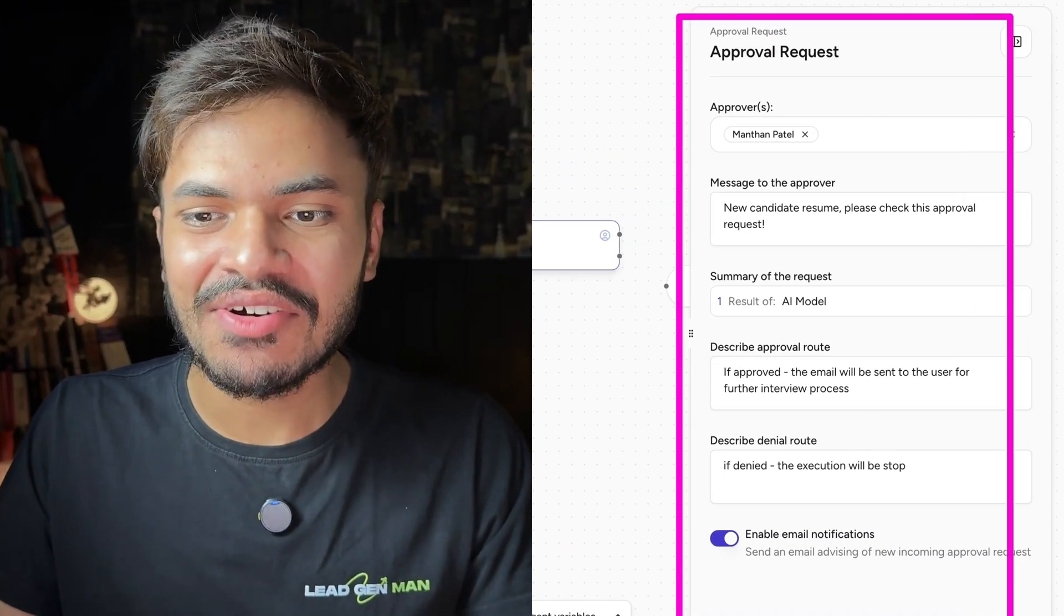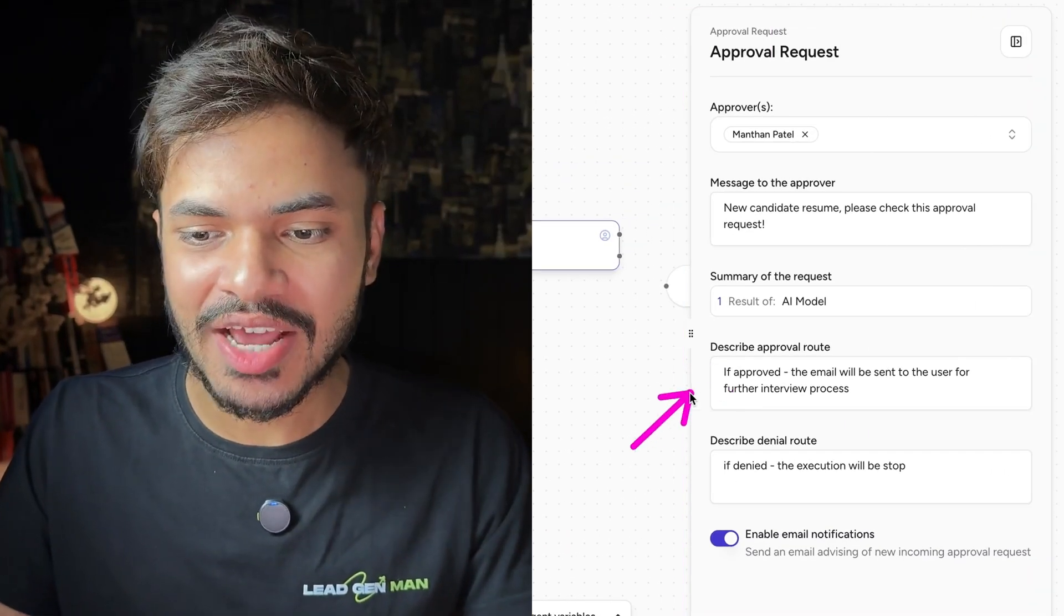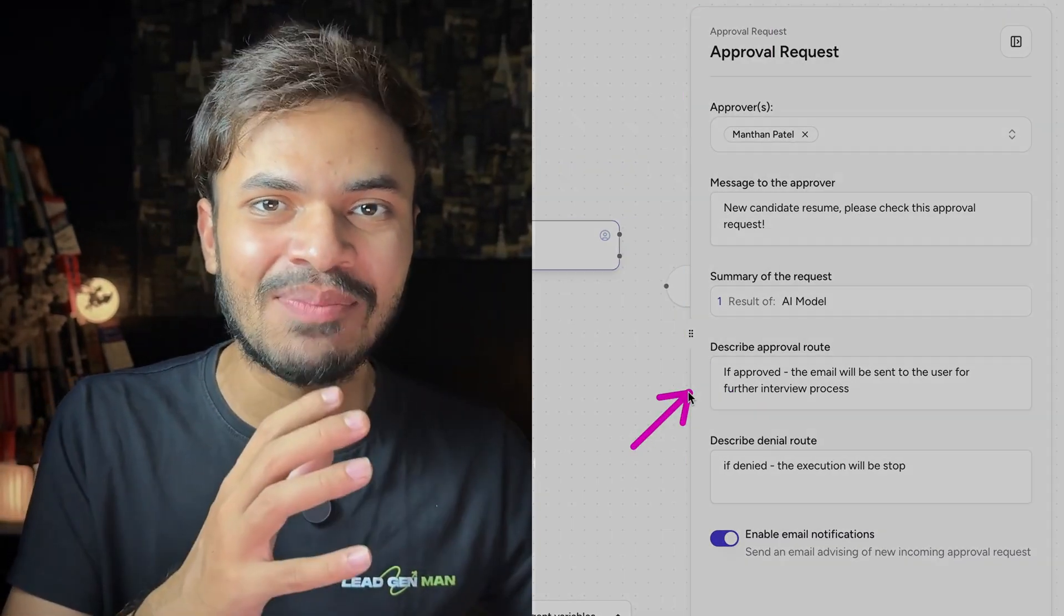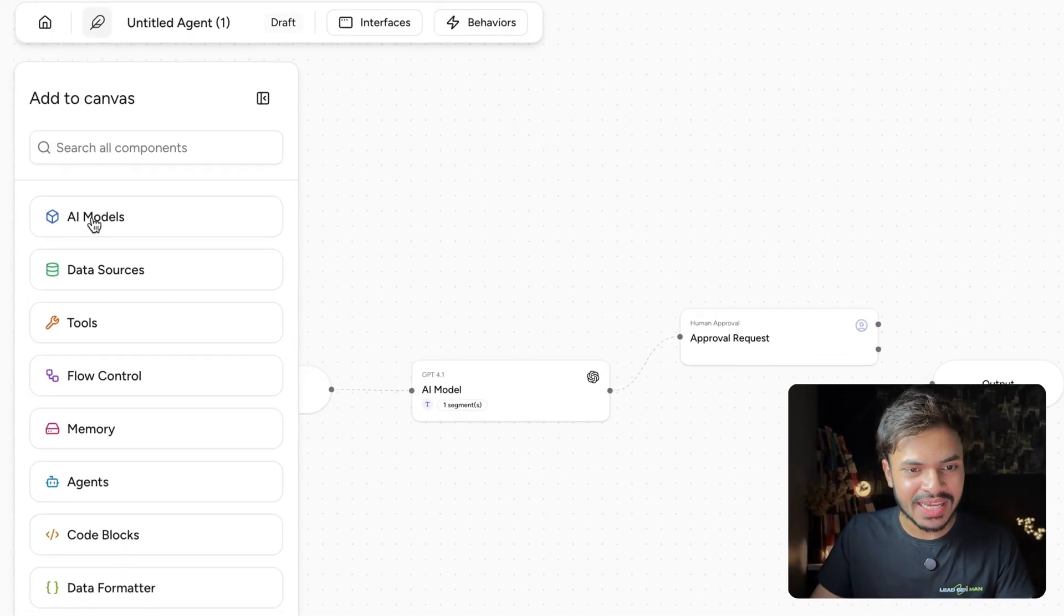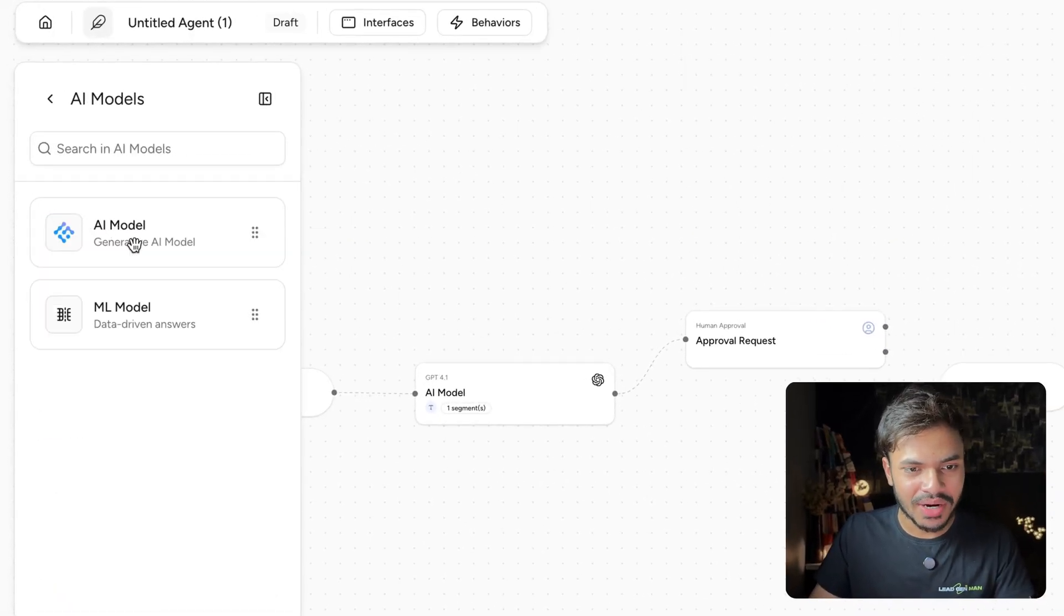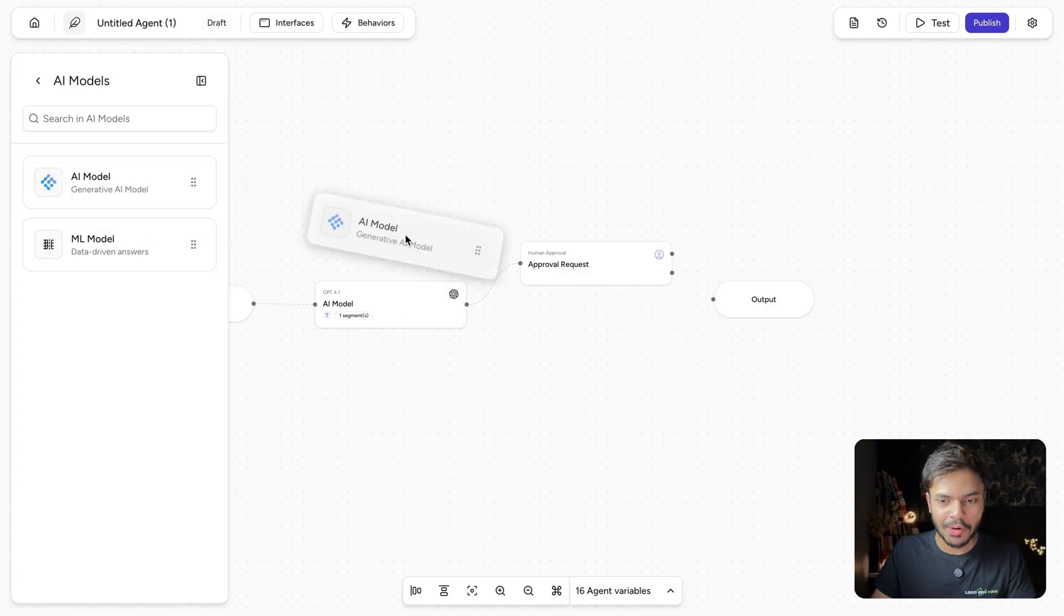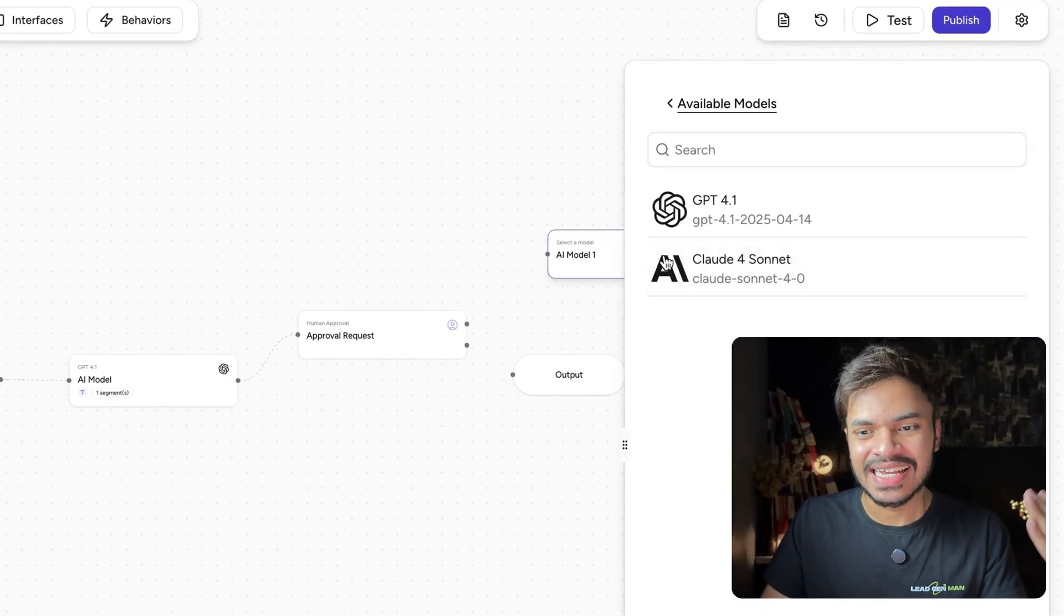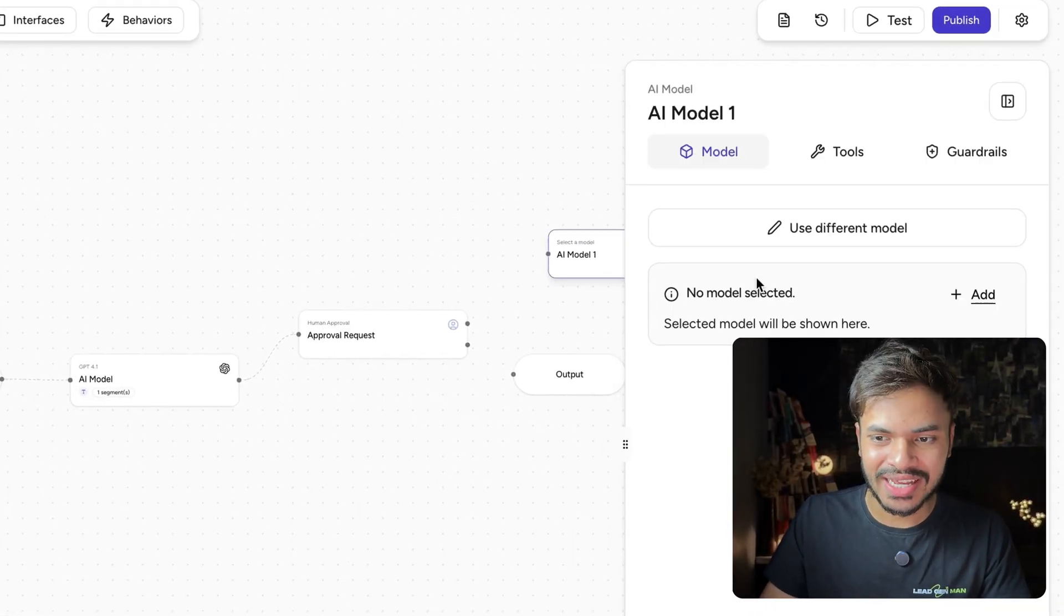Awesome. So we are done with our human approval node. Now if they are approved, we want to send them an email stating the same and talking about further interview process. Here we can use an AI model to do that. Click on AI models and I'm using generative AI model. Drag and drop it here. See how easy it is. And let's use Claude 4 Sonnet.